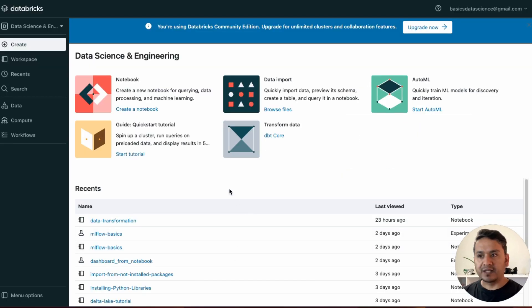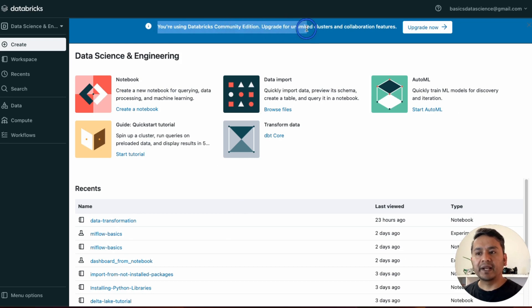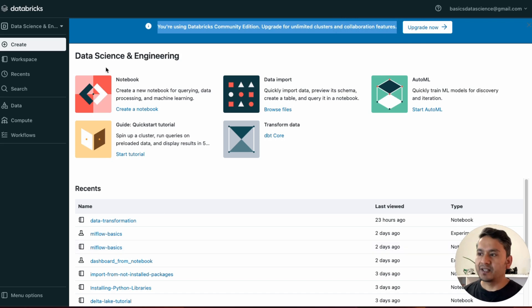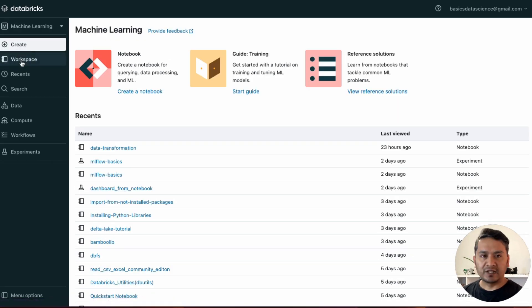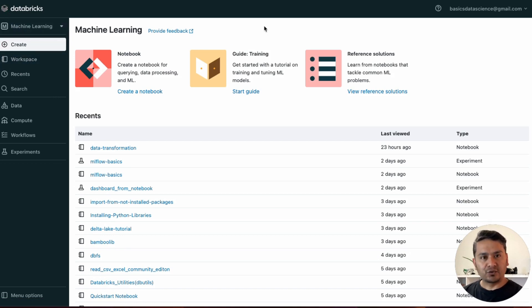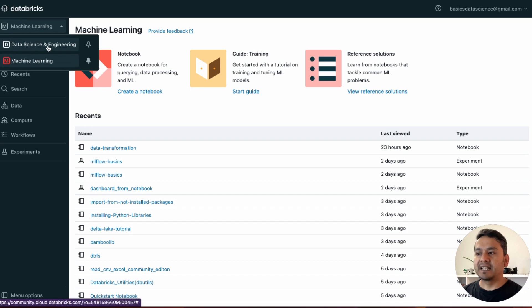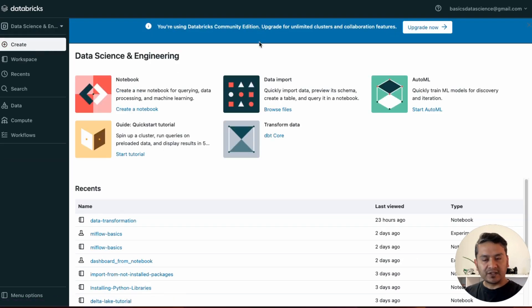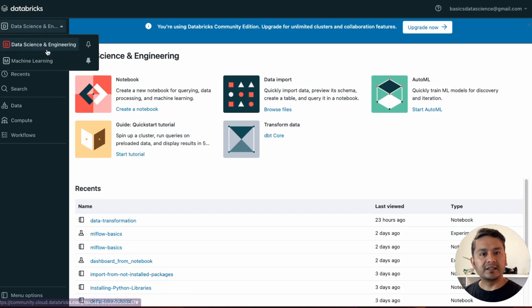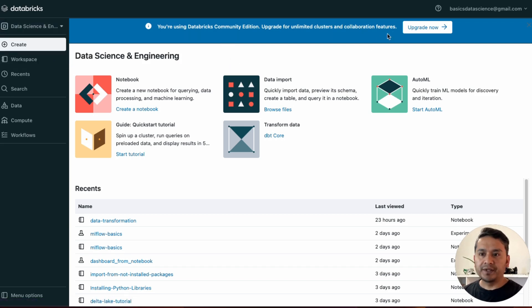This is the Databricks account I'm currently using. It says 'You are using the Databricks Community Edition — upgrade for unlimited clusters and collaboration features.' You'll see an 'Upgrade Now' button. Note that you might not see it in the Machine Learning section, but if you go to the Data Science and Engineering tab it will appear there. So if you don't see it, switch to that tab, then click 'Upgrade Now'.